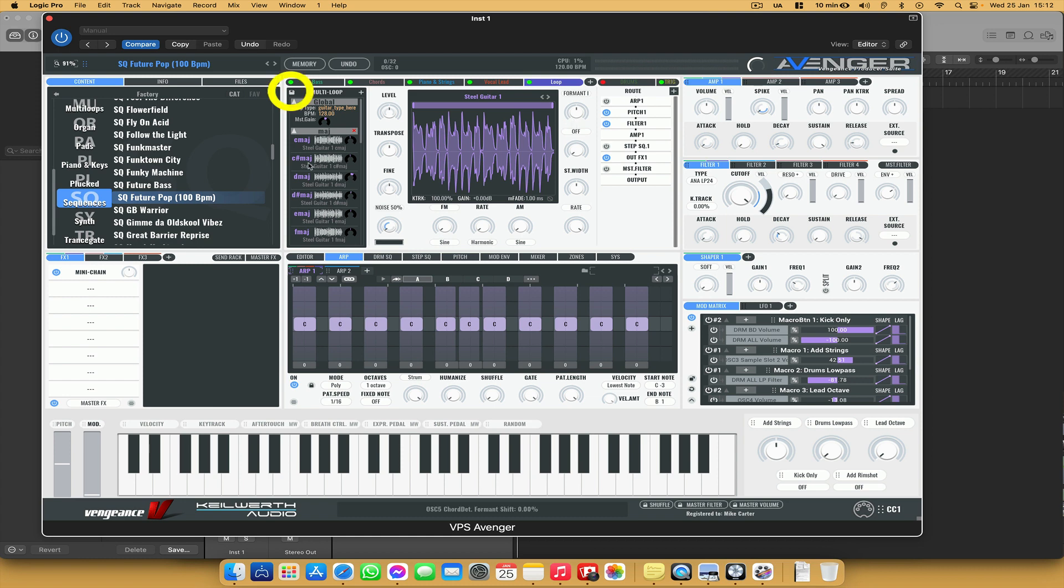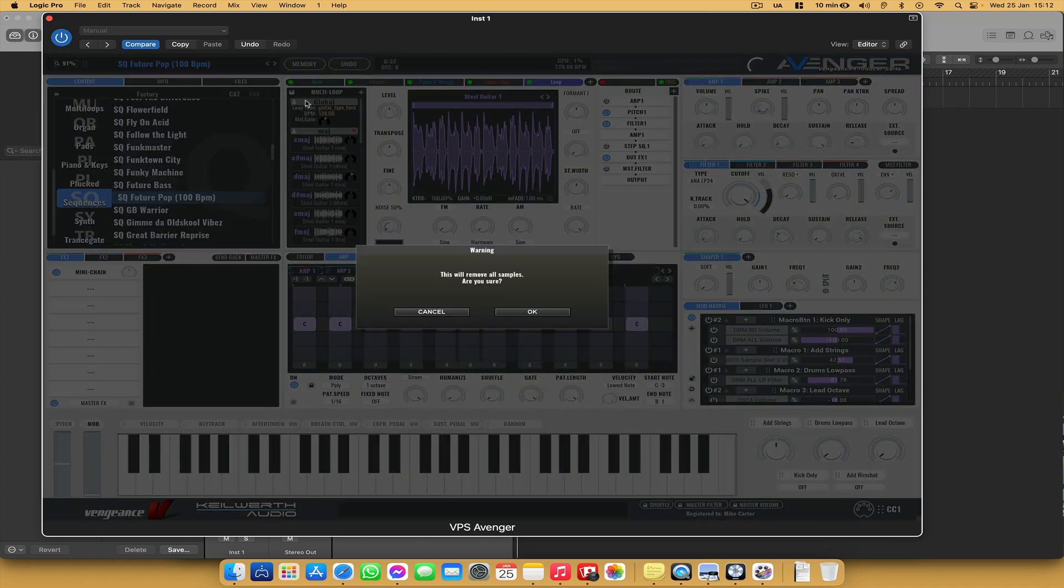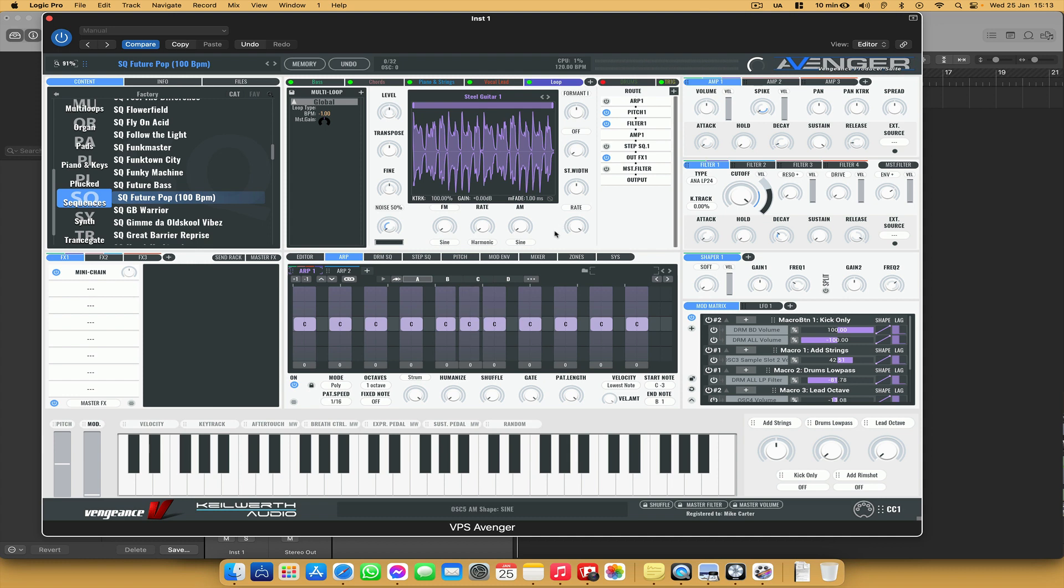and I'm going to go where the floppy disk icon is and choose new. This will remove all samples, are you sure? I press OK and it's fine. This sequence won't get deleted or anything.